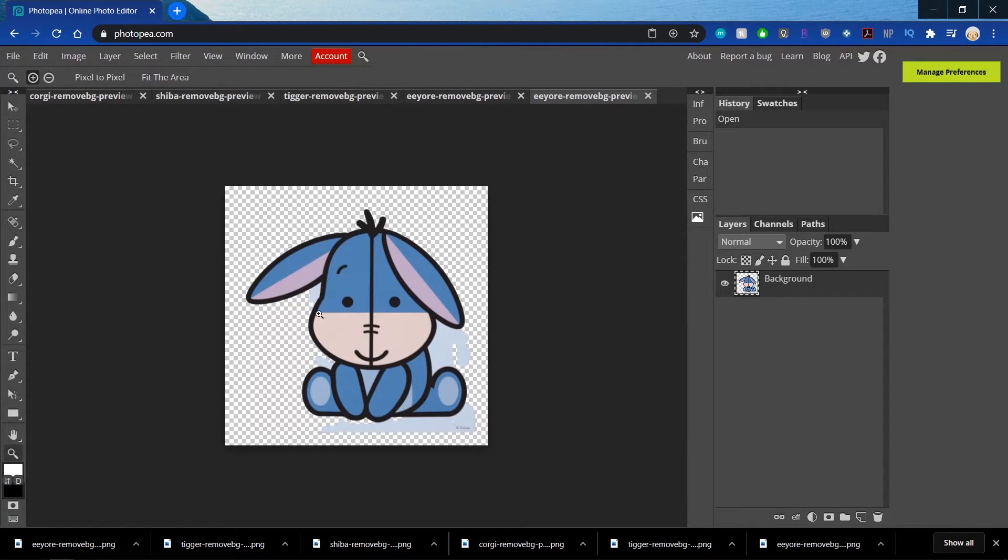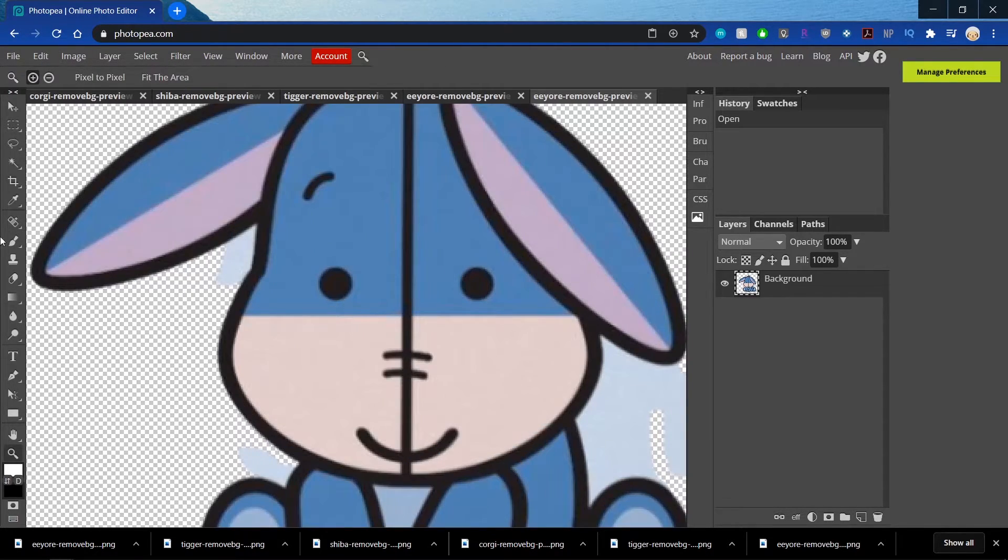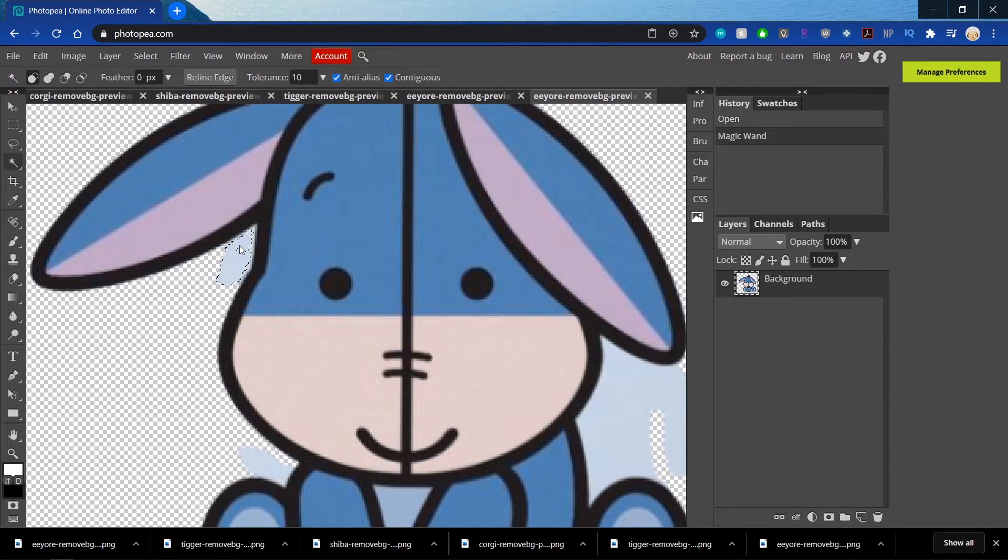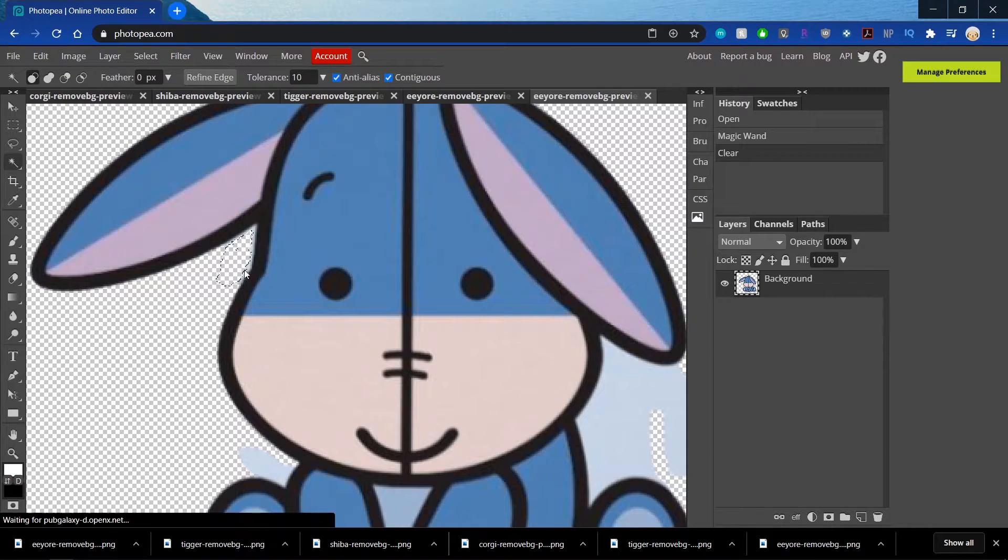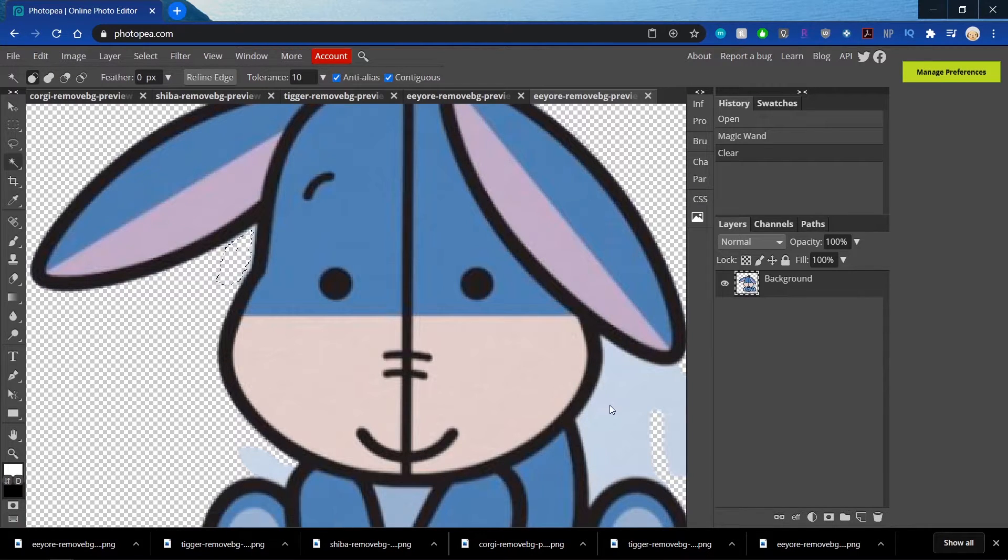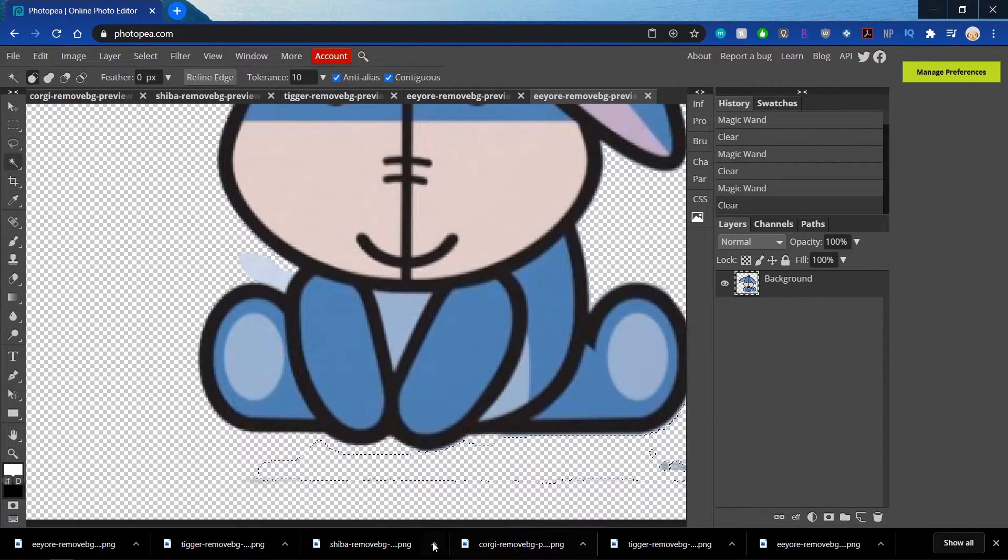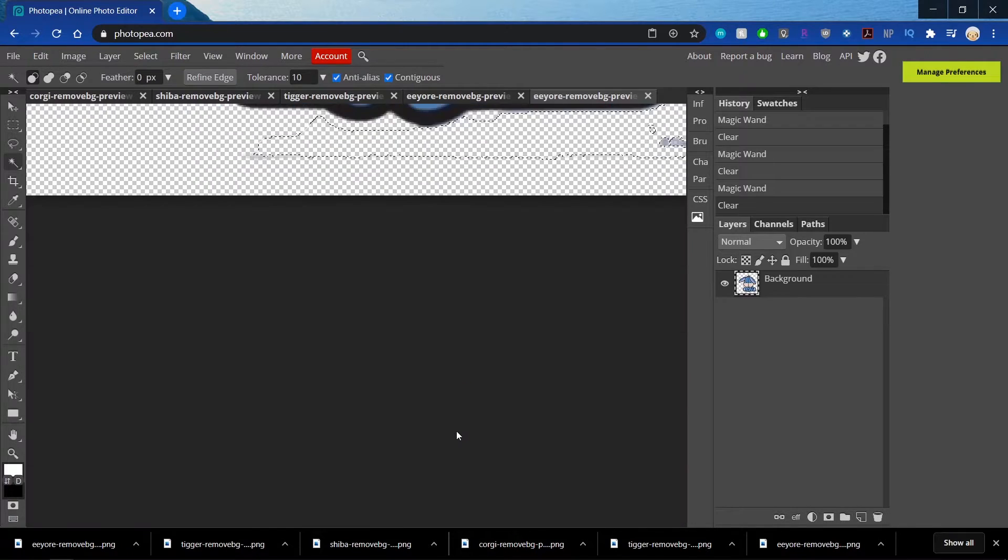And I'm going to zoom in just so I can kind of see where I'm working. When I click on it, it'll select everything in that same color and then hit Delete on my keyboard. I'm going to do that all around the image.